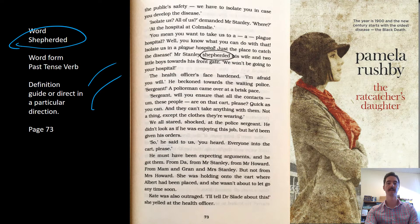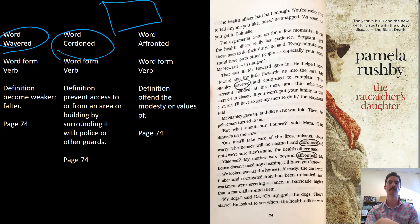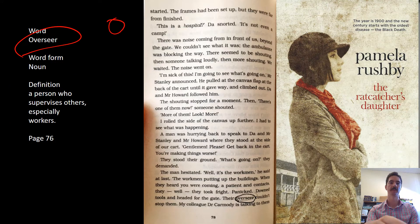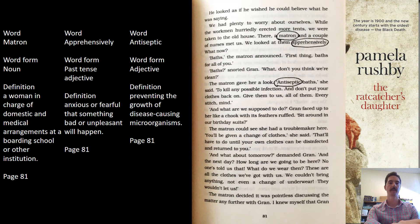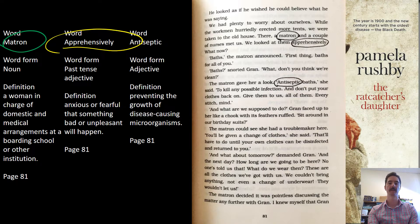Shepherded means to be guided like a shepherd, pushing people in a certain direction. Wavered means to be unsure about something. Cordoned means to put a line around or to block something off. Affronted means to be shocked or a little surprised. Overseer is the person at the top of a hierarchy, organising work. A matron is usually a middle-aged or elderly woman in charge of something.